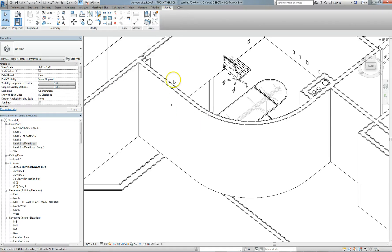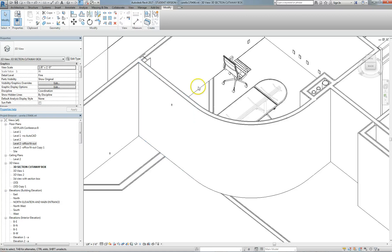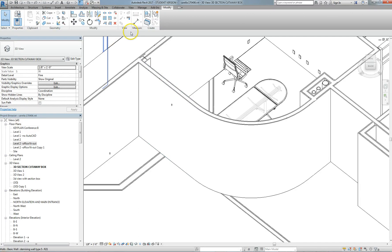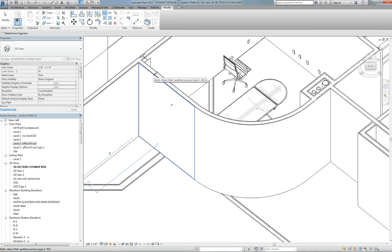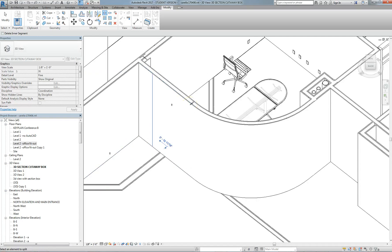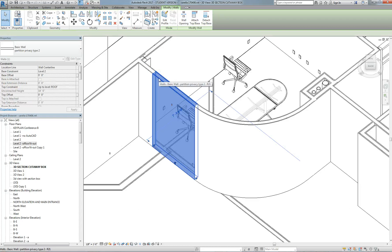I'm looking at a projection that was generated with a section box, so I can't really see the true top of the wall that's divided with a section. But when I select Split Element, it's showing me at the base of the wall where the split is going to occur. The simple mode simply creates a line and you have two walls that are butted together.